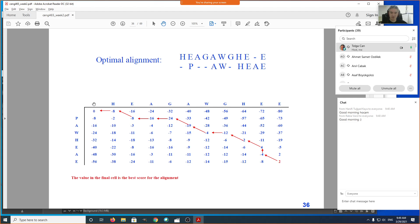Looking at this matrix, you can also try to guess what the scoring parameters were. For example, what is the gap penalty? It's minus 8 — you can see two times gap penalty, three times, four times. The cell at row 4, column 0, tells me the best way to align 'HEAG' against an empty string. The only way is gap, gap, gap, gap — and the score of four gaps is four times minus 8, which is minus 32. So there's only one way to trace back that alignment.